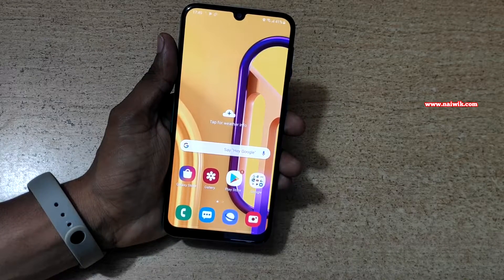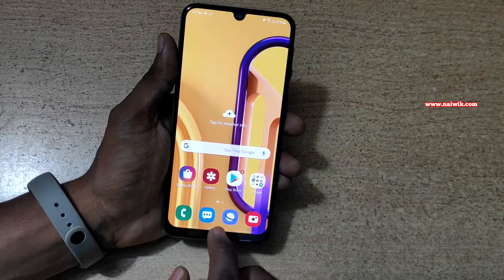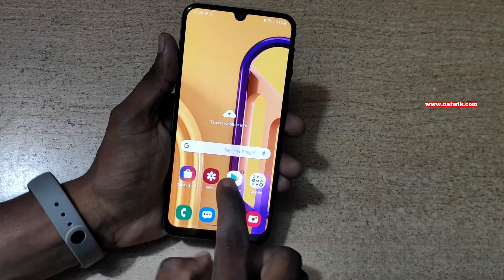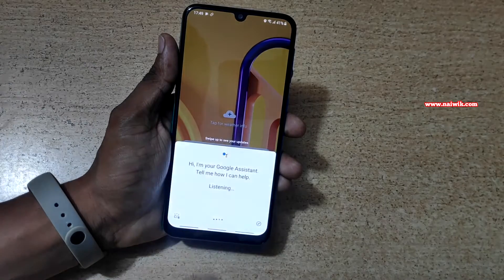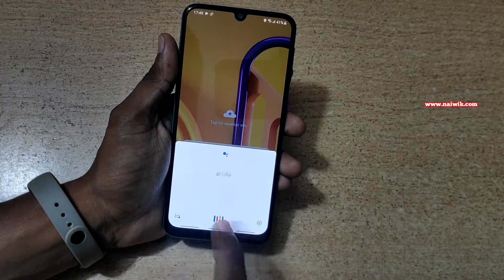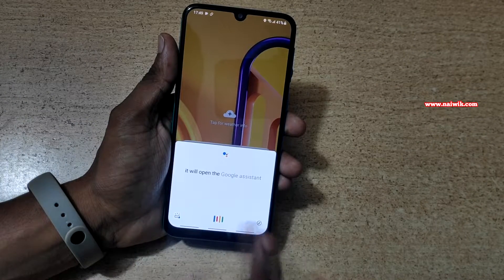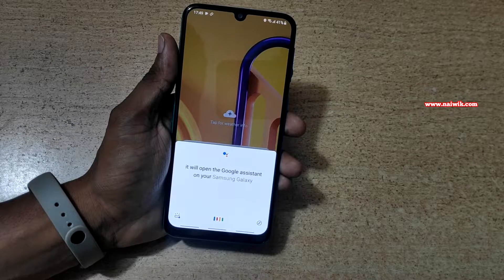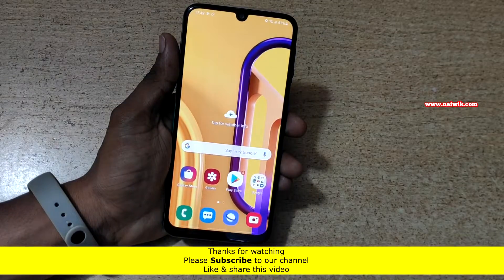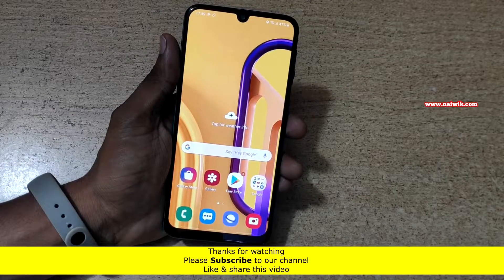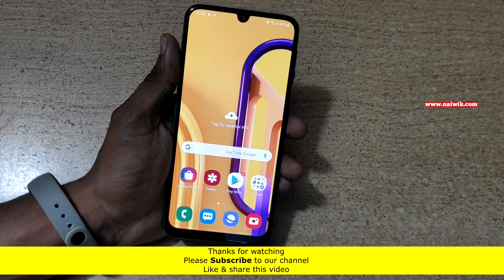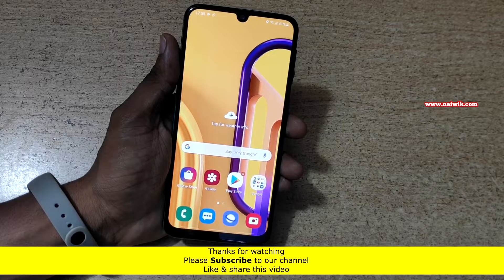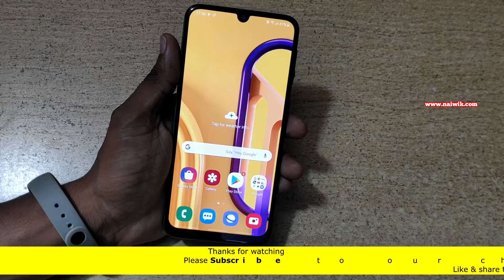If you want to open the Google Assistant, you need to swipe up like this and hold. It will open the Google Assistant on your Samsung Galaxy M30s. In this way you can enable the full screen gestures on Samsung Galaxy M30s.